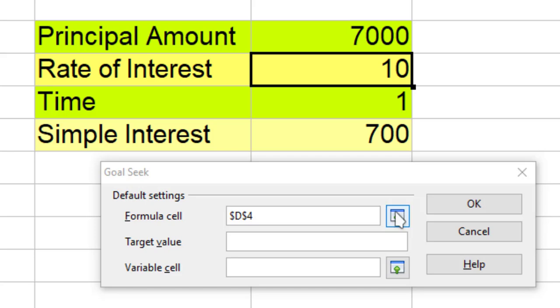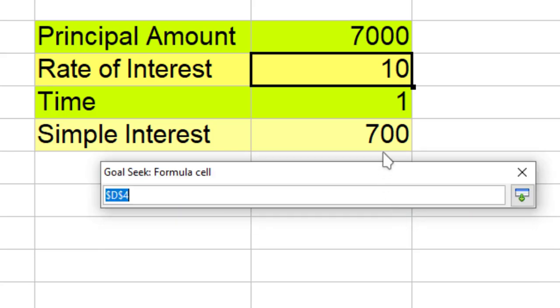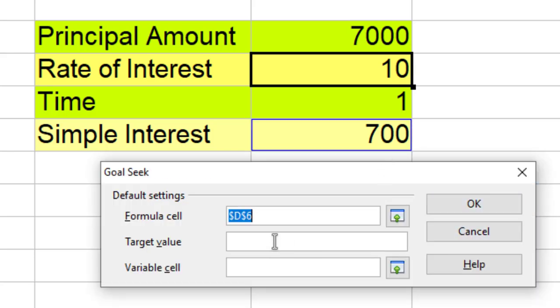The first thing which you see in the Goal Seek window is the formula cell. So I need to select my formula cell. This is my formula cell and now it says D6. This means that I have told Goal Seek that my formula is in D6.